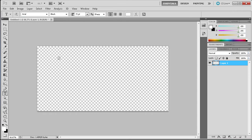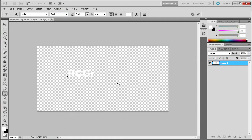The first step in creating this effect is to get some text, so go over to your text tool. I found that typically a thicker, bolder font works best, so I'm using Arial Black with a white color. I'm just going to type out RCGRAPHIX — basically River City Graphics shortened.